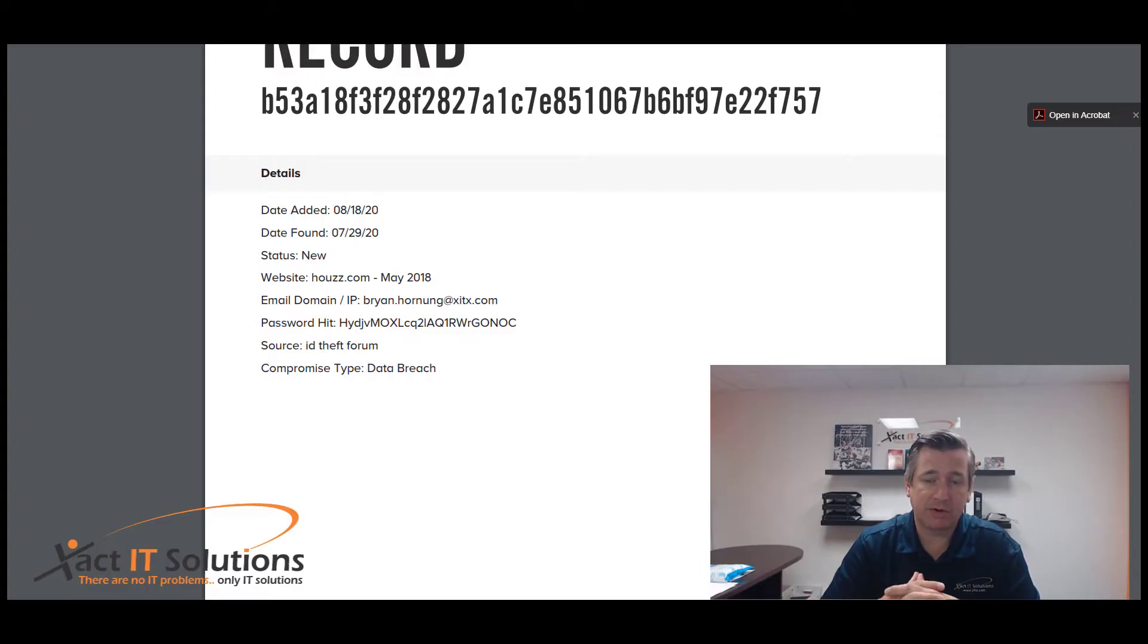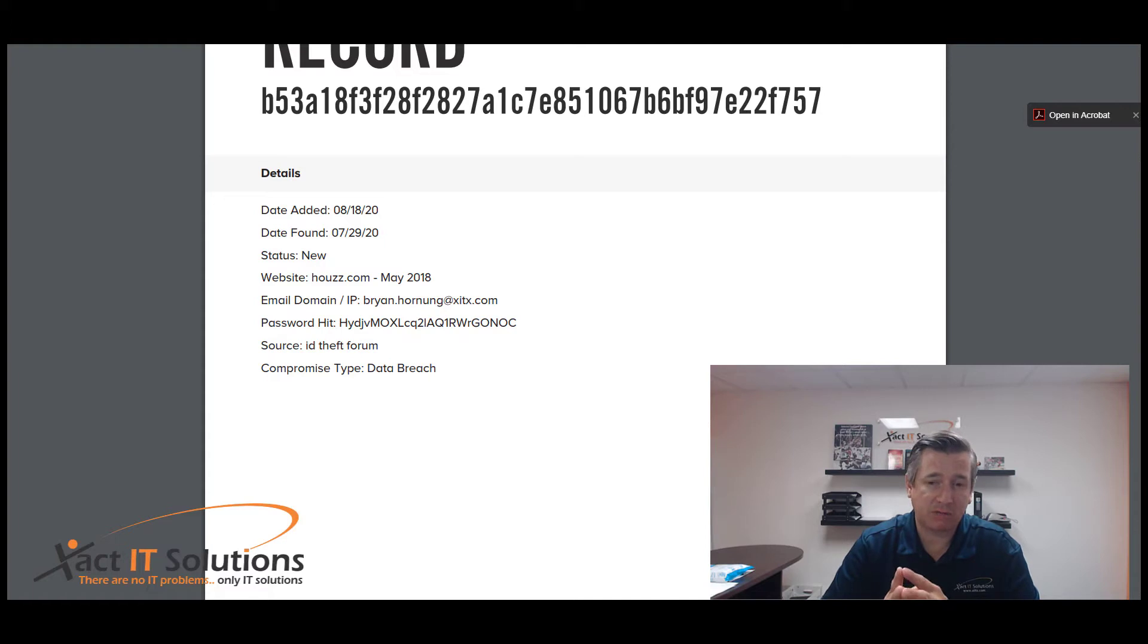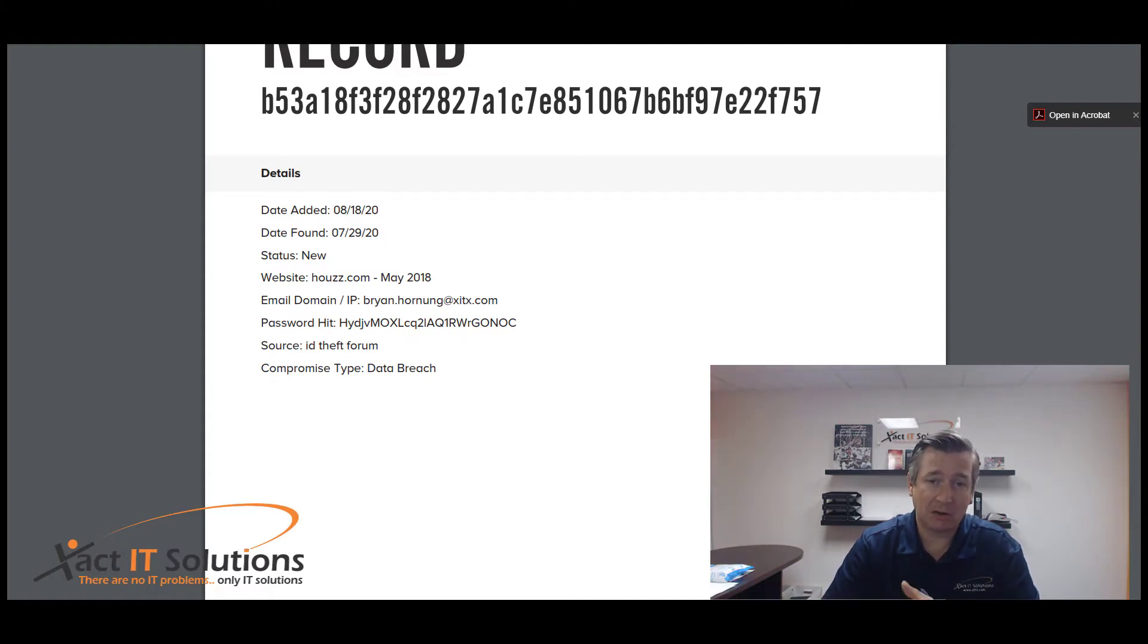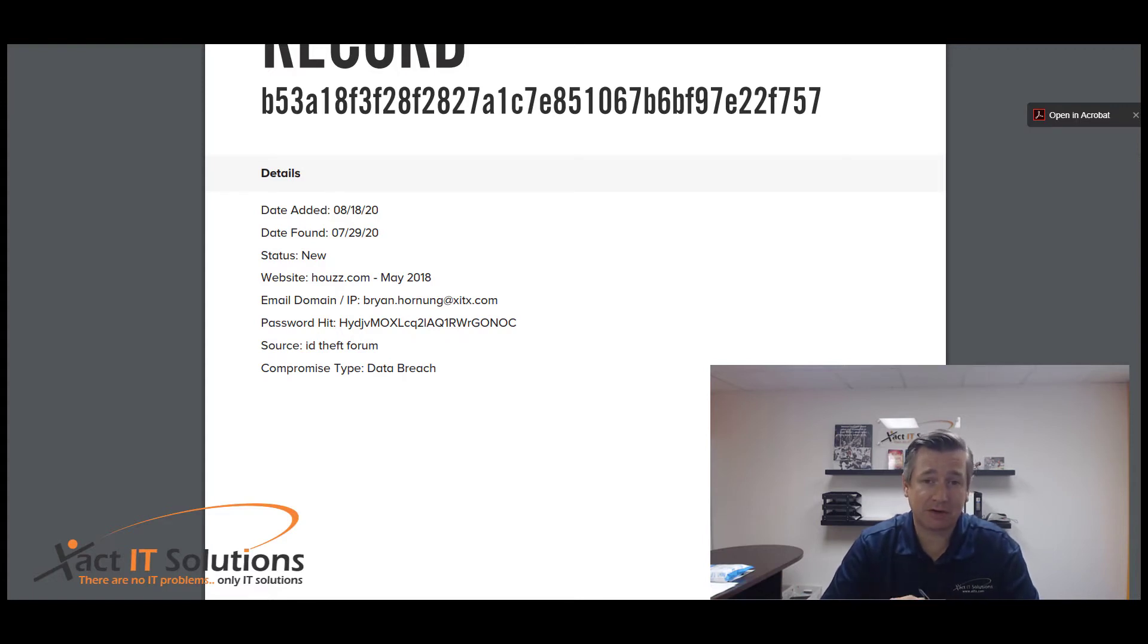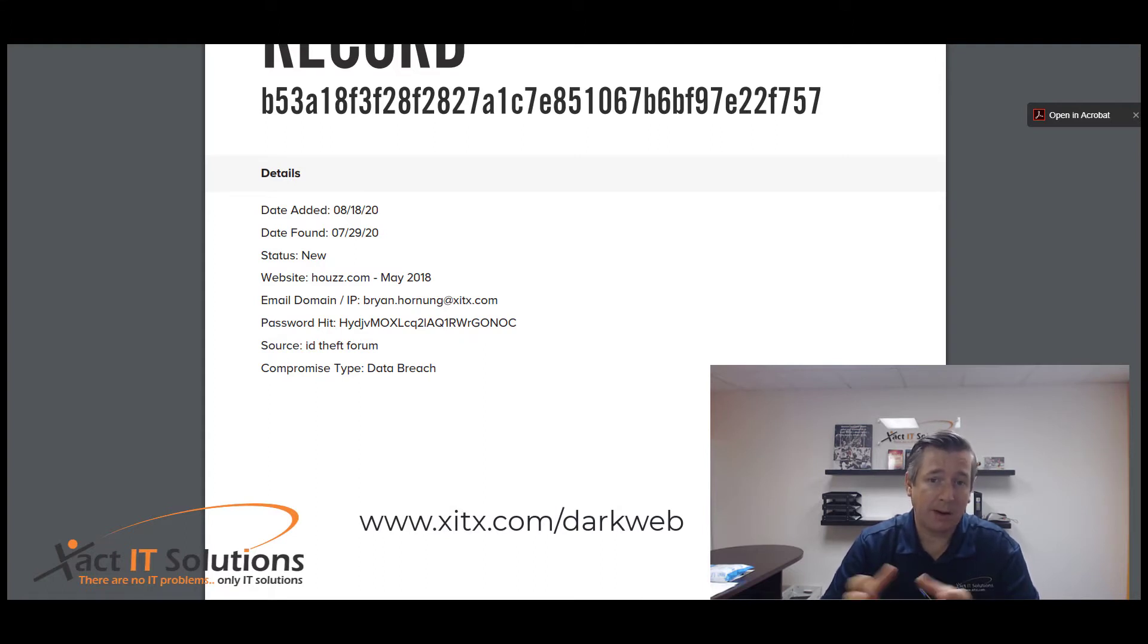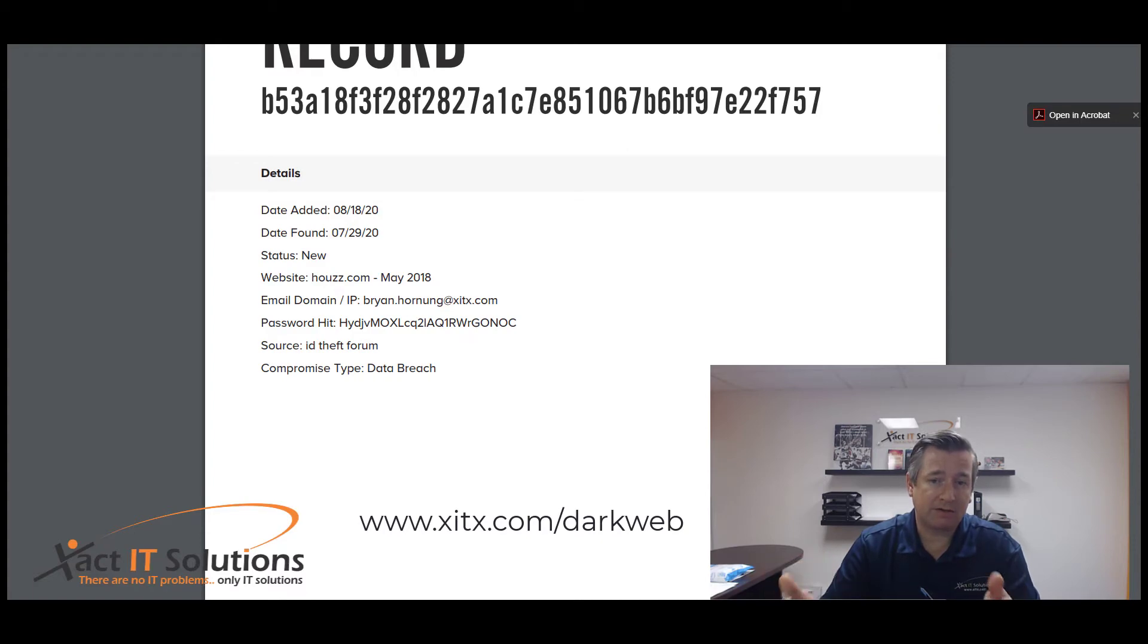So this is a record on the screen of my compromised record of myself. Yes, I have information on the dark web and you probably do too. And if you'd like a free scan for that, there's a link in the comment section down below where you can grab one of those free scans from us.